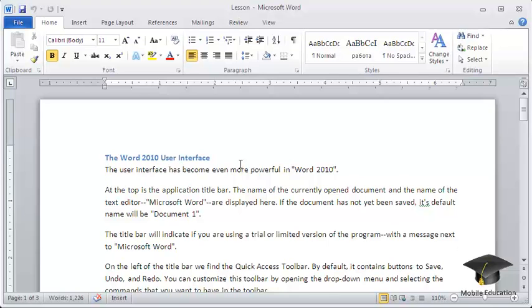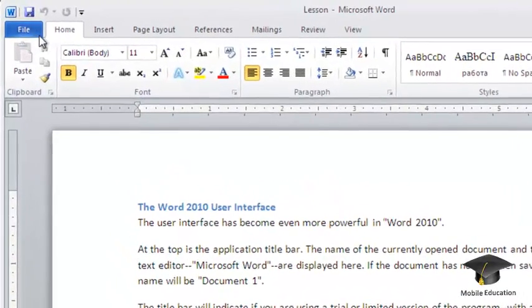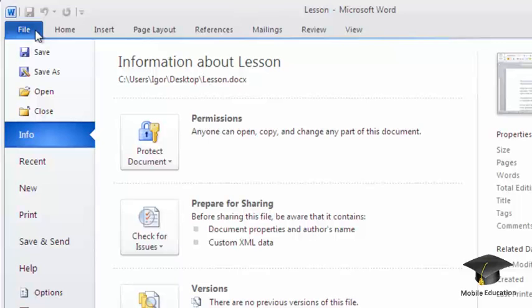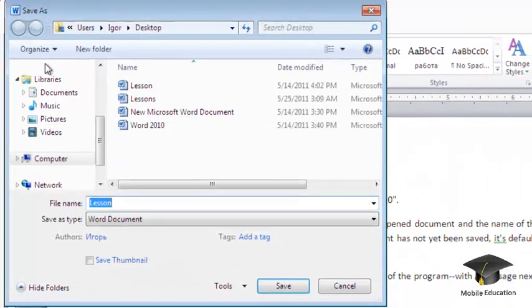open the file menu. Then click Save As. The Save As dialog will open.